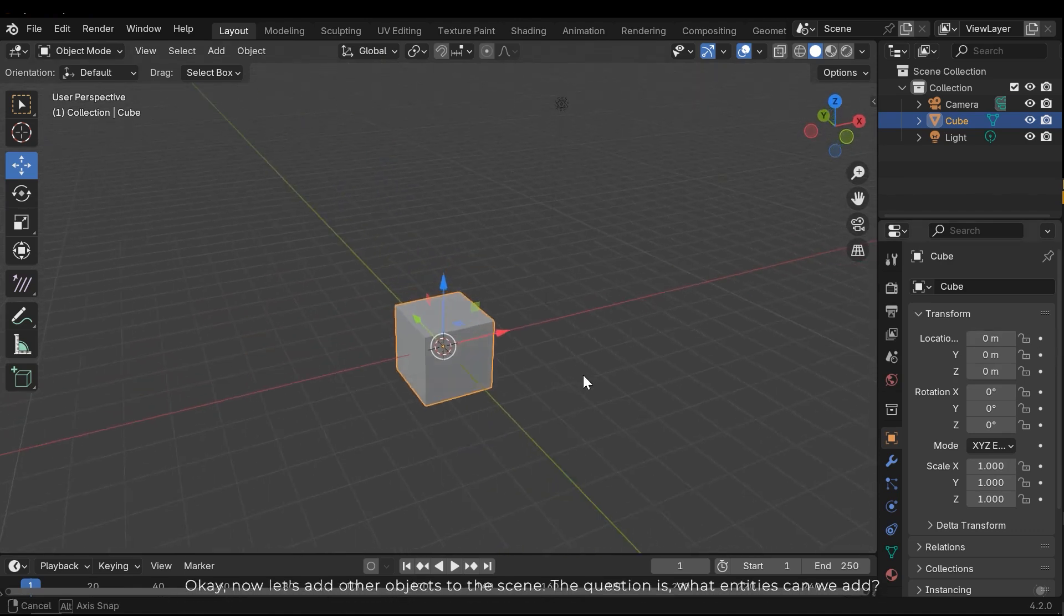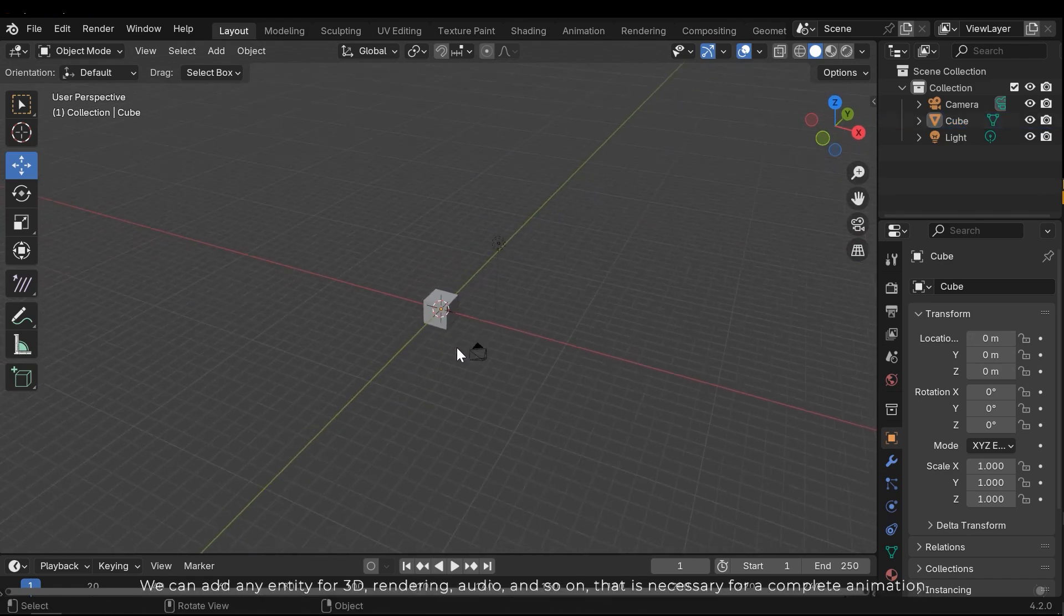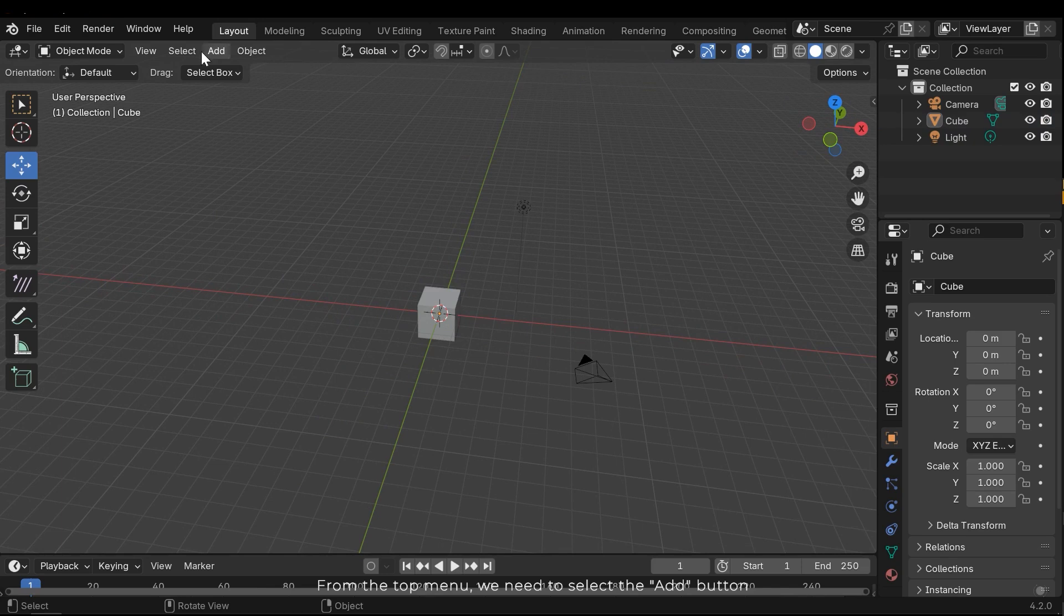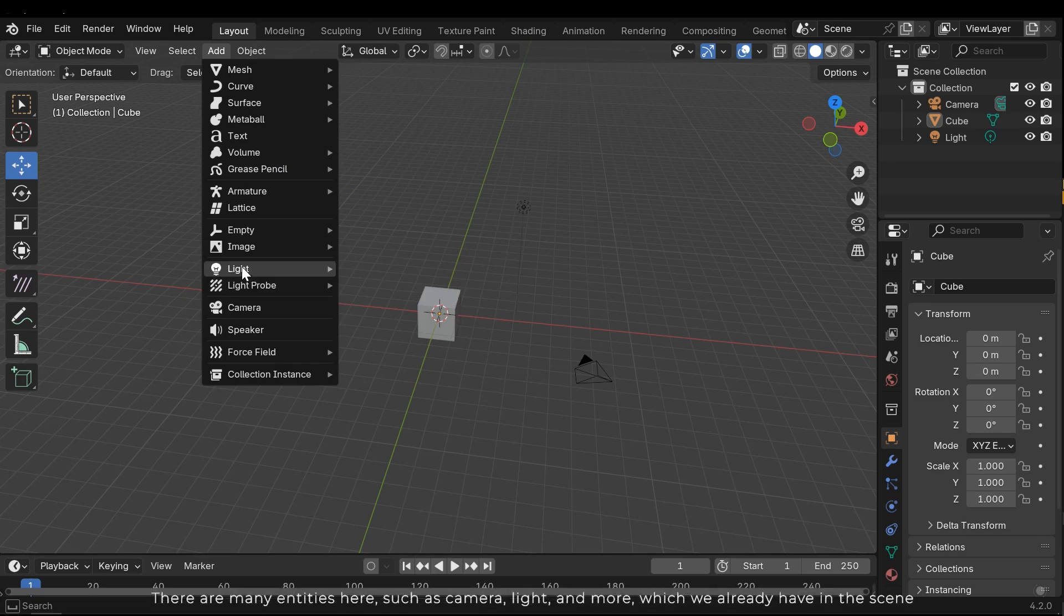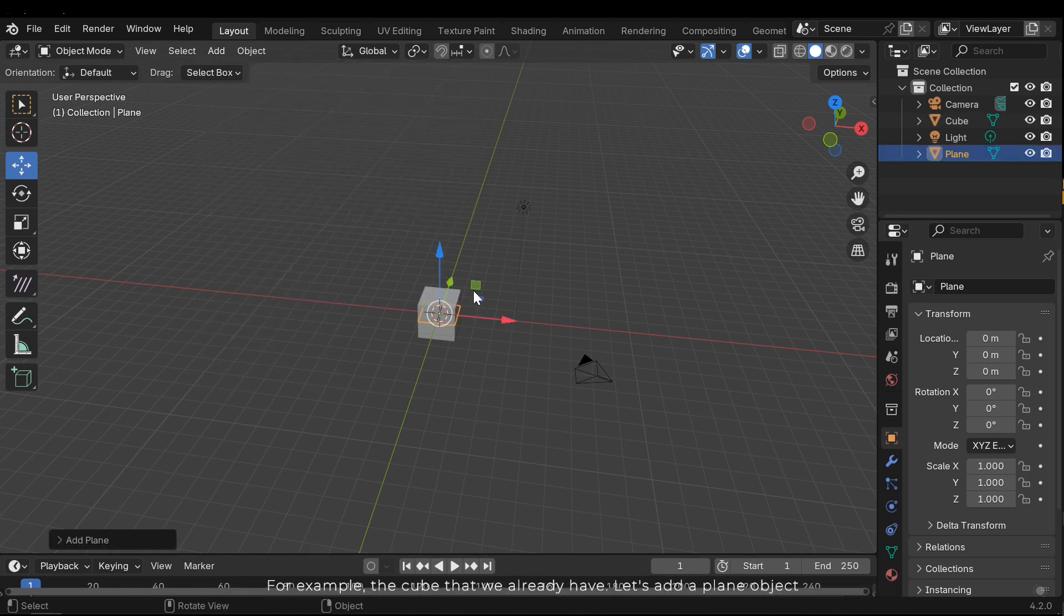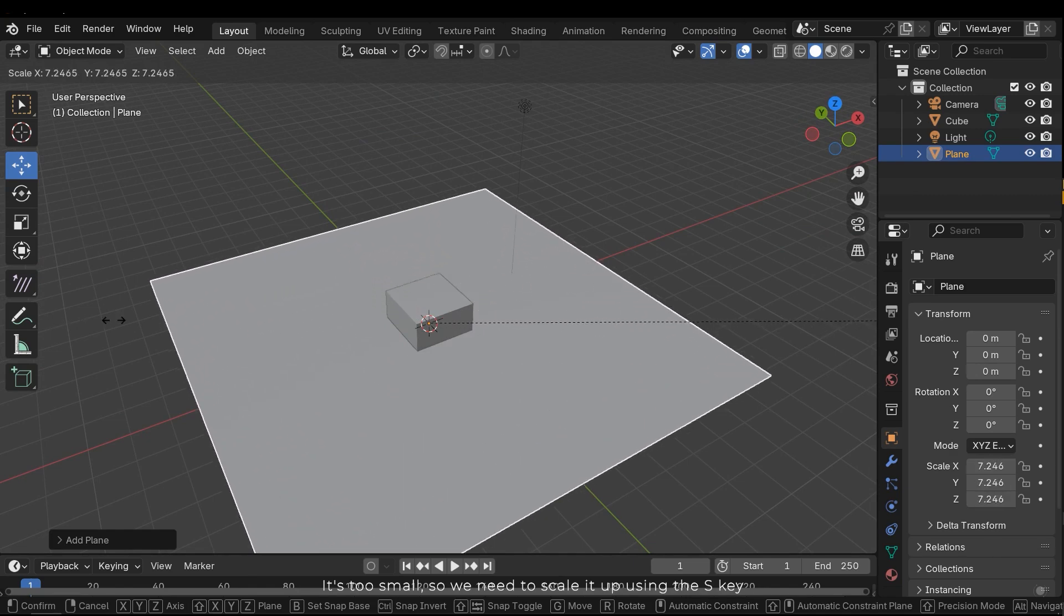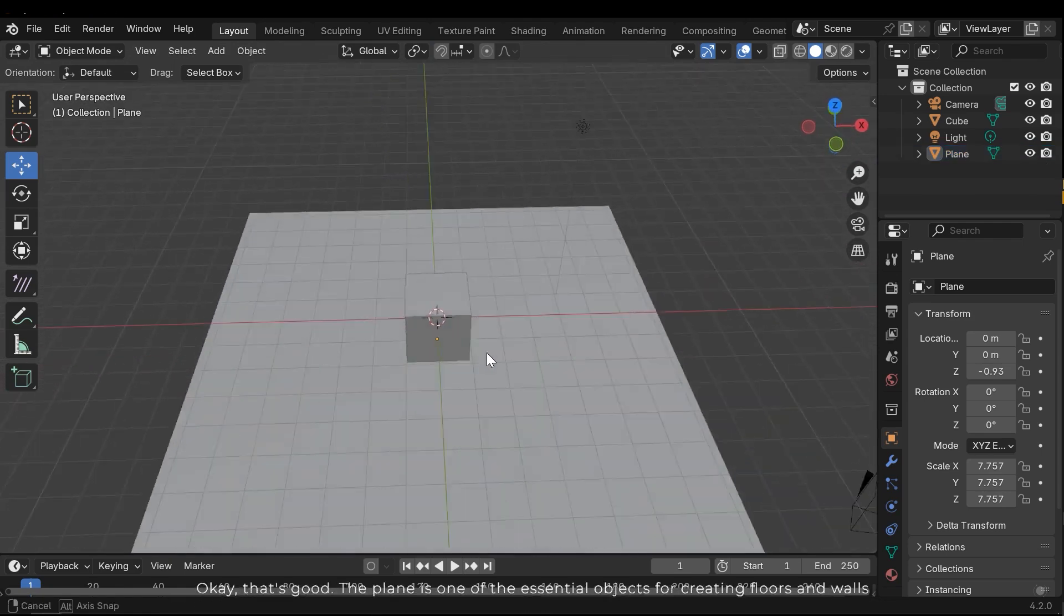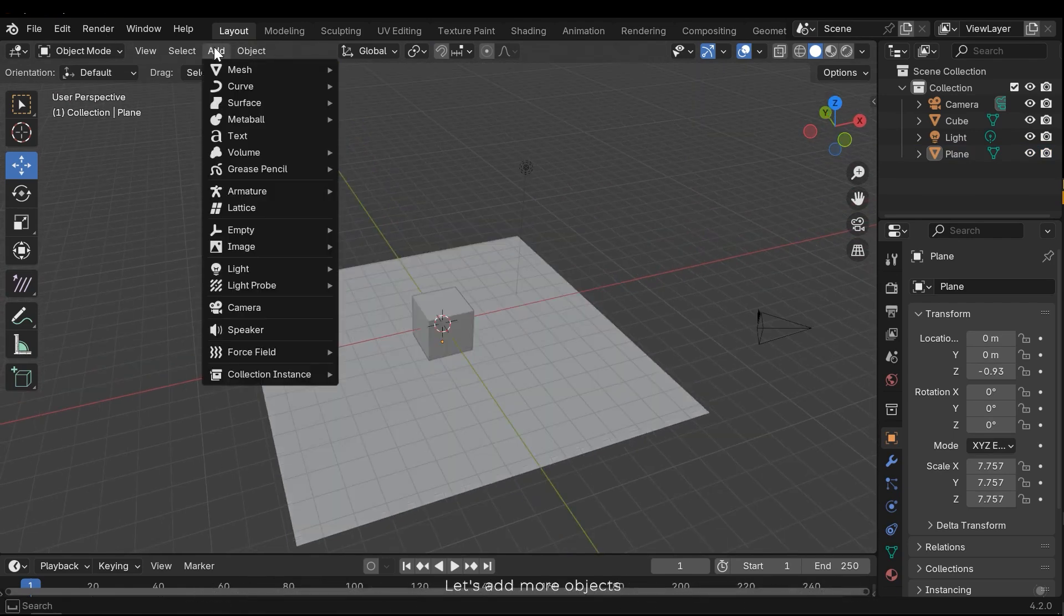Okay, now let's add other objects to the scene. The question is, what entities can we add? We can add any entity for 3D, rendering, audio, and so on that is necessary for a complete animation. From the top menu we need to select the add button. There are many entities here, such as camera, light, and more, which we already have in the scene. The section one is mesh, which contains the 3D models. There are some primitive shapes available, for example the cube that we already have. Let's add a plane object. It's too small, so we need to scale it up using the S key. Okay, that's good. The plane is one of the essential objects for creating floors and walls.